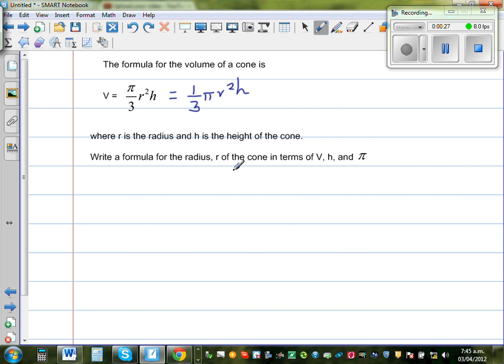Find the formula for the radius R of the cone in terms of V, H, and π.